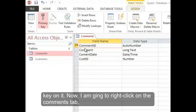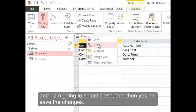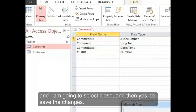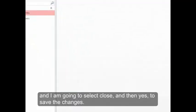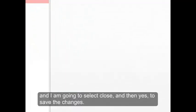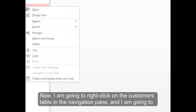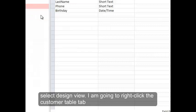Now I'm going to right-click on the comments tab and select close, and then yes to save the changes. Now I'm going to right-click on the customers table in the navigation pane and select design view.